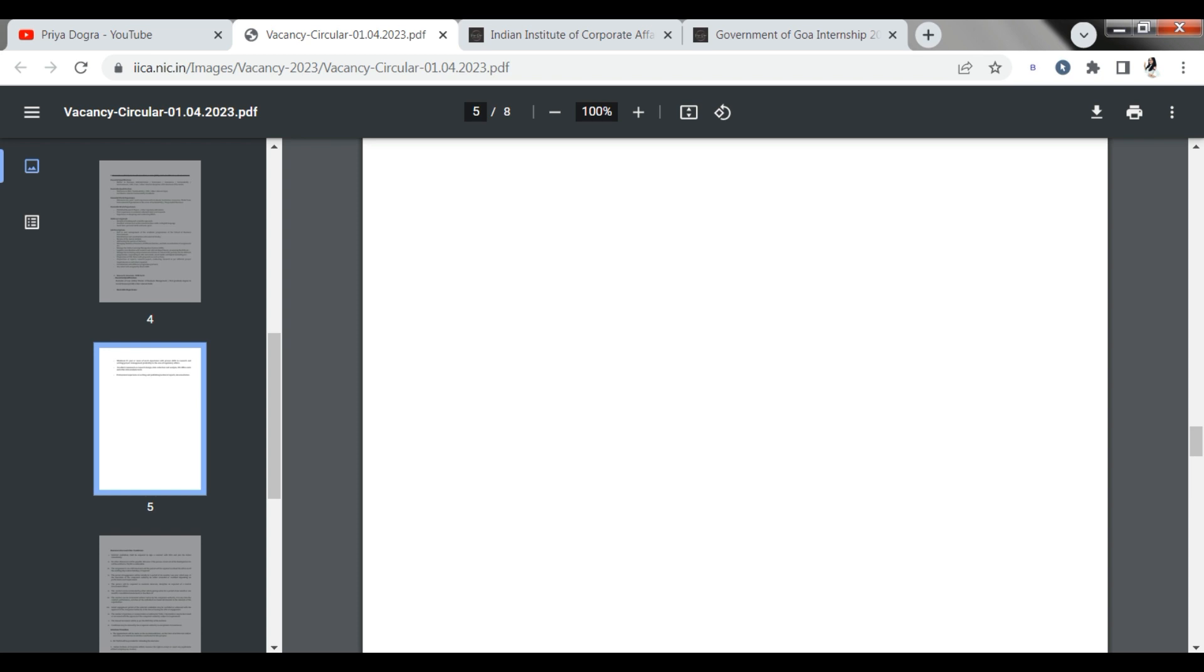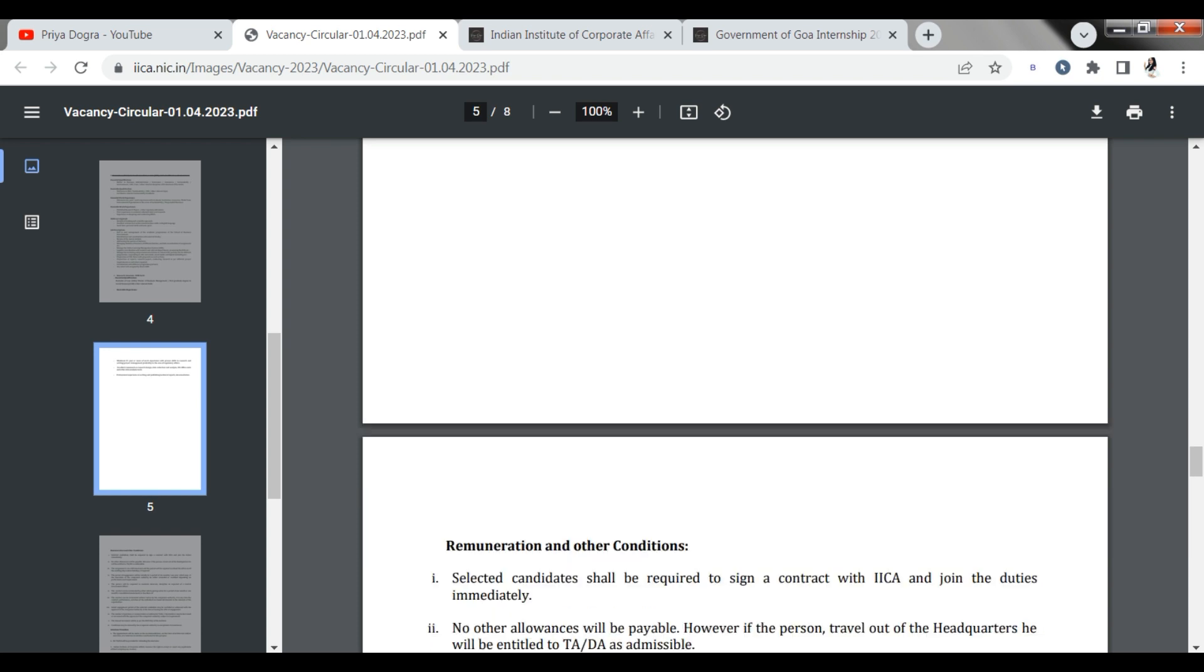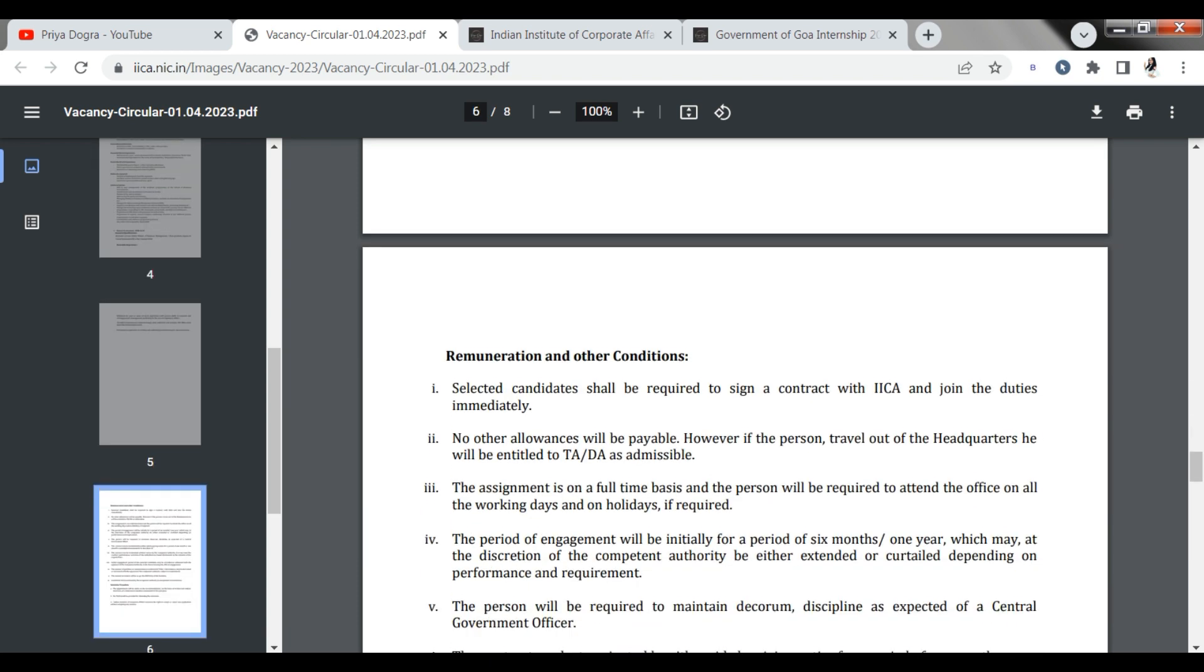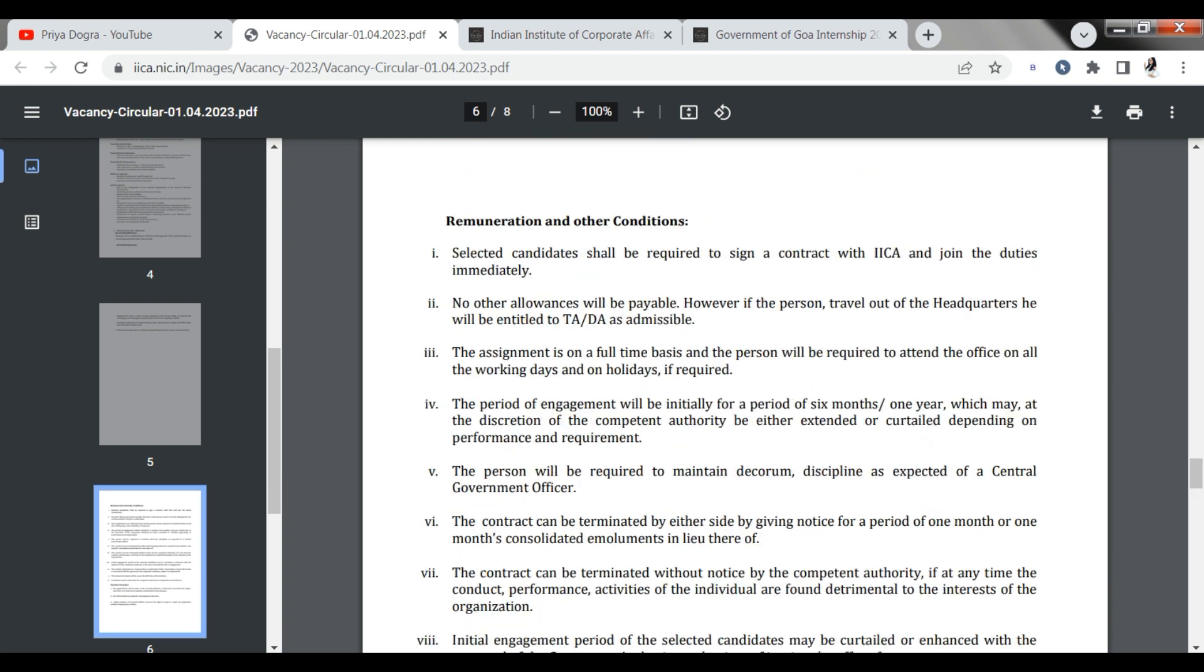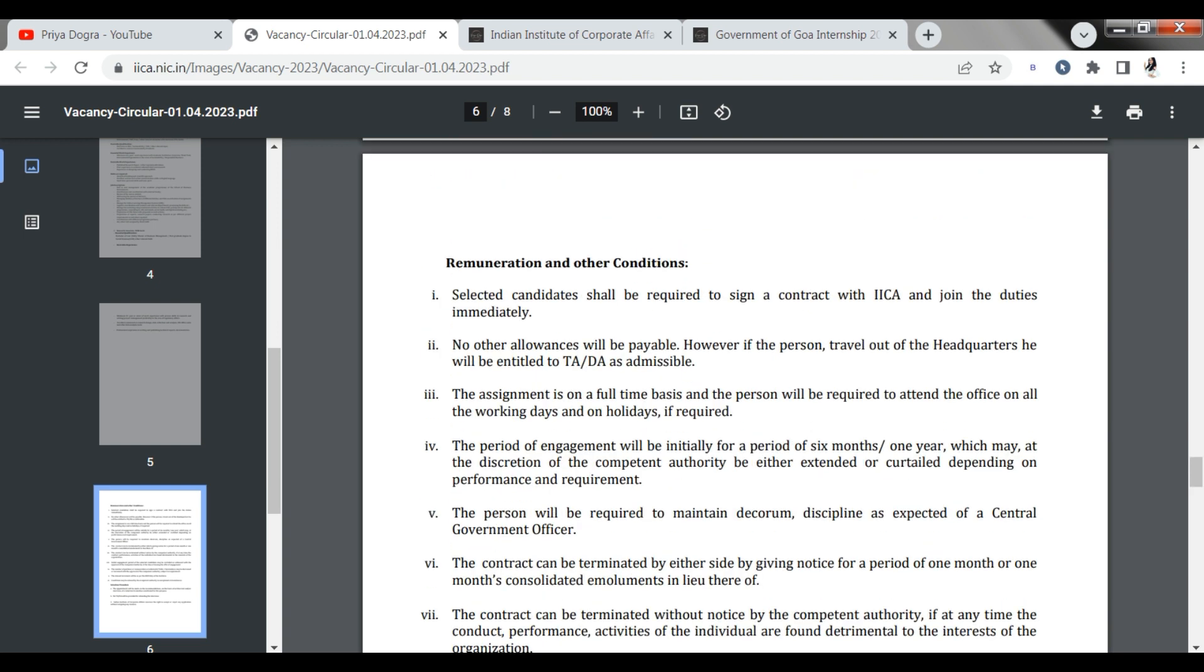So whatever opportunity suits you, you can apply there. The rest of the conditions are listed here. What will be provided to students? You will get a salary stipend here. No TADA will be provided to you. So remember that you will have a full time opportunity. And the first initial period, that will be 6 months to 1 year.